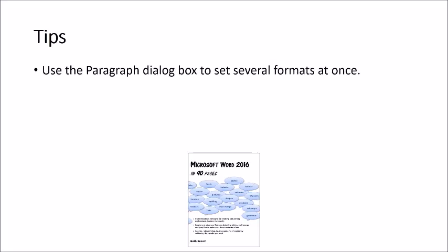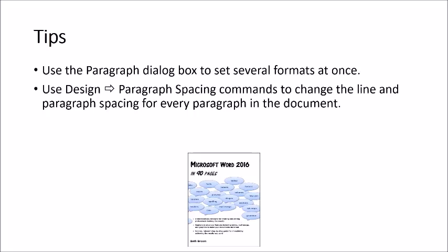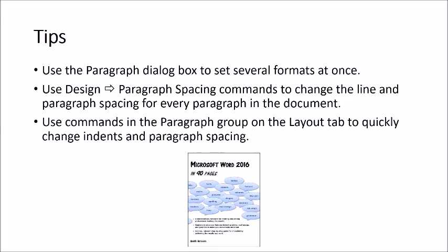Use the paragraph dialog box to set several formats at once. Use design paragraph spacing commands to change the line and paragraph spacing for every paragraph in the document. Use commands in the paragraph group on the layout tab to quickly change indents and paragraph spacing. That's it for now. You can also refer to Microsoft Word 2016 in 90 Pages for step-by-step instructions on changing paragraph formats.